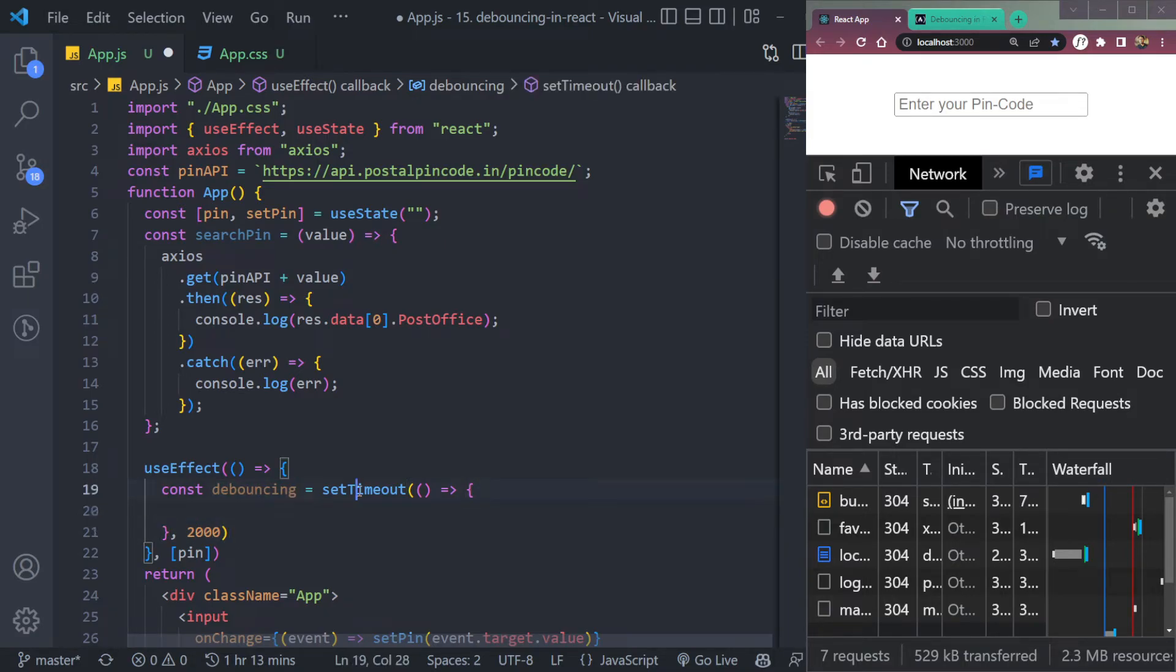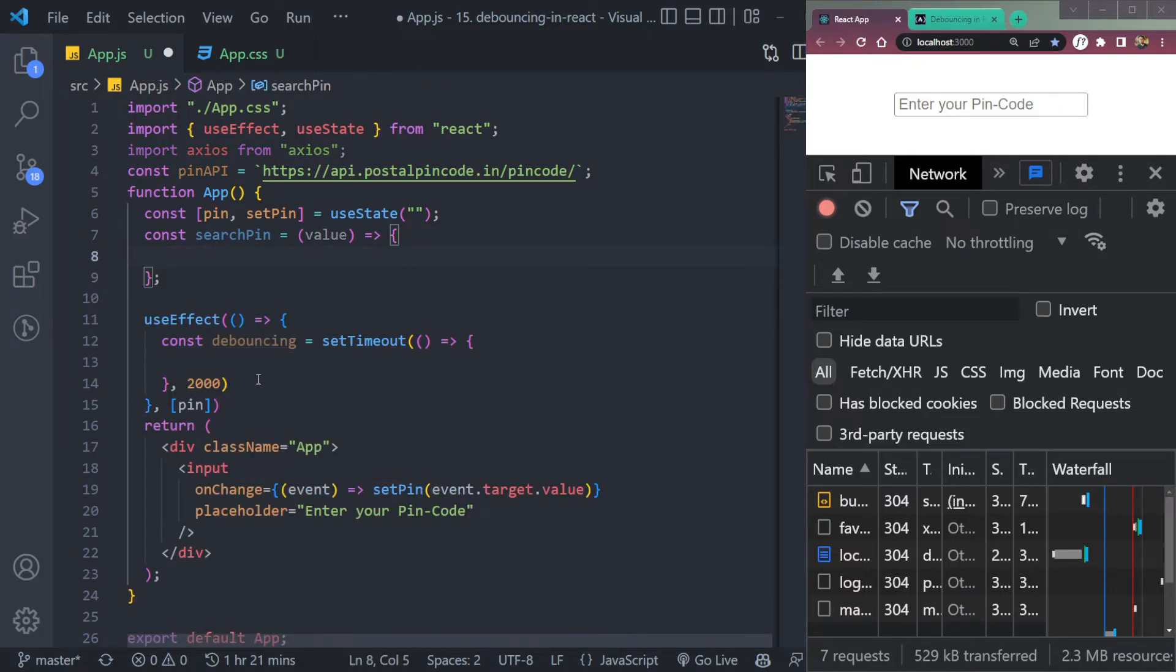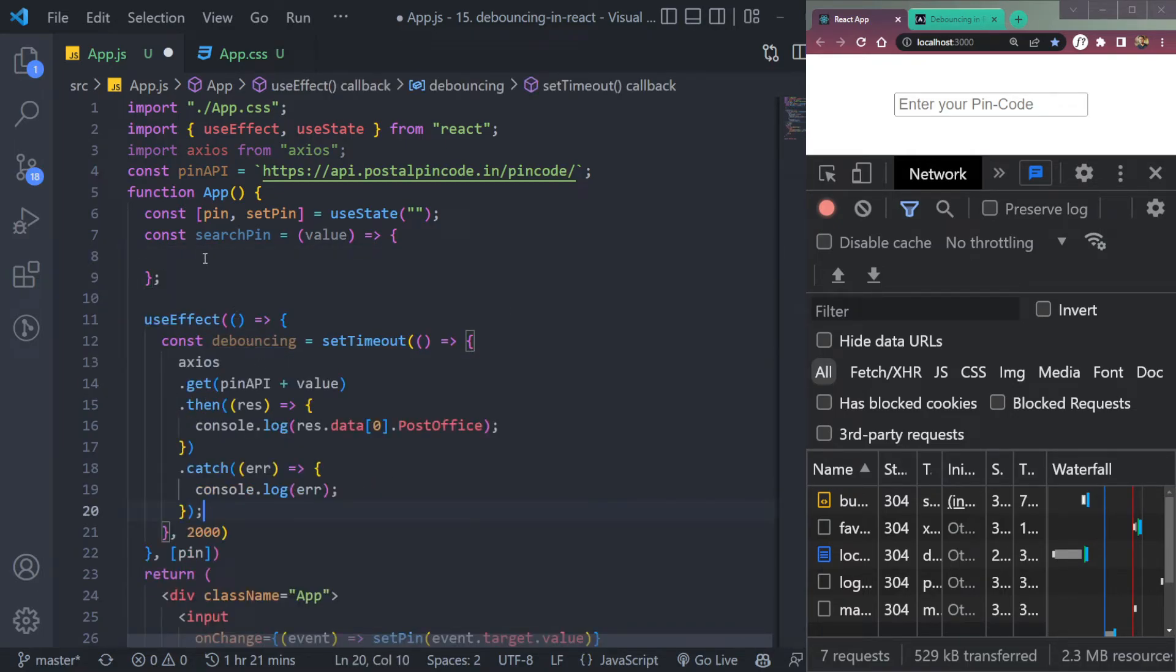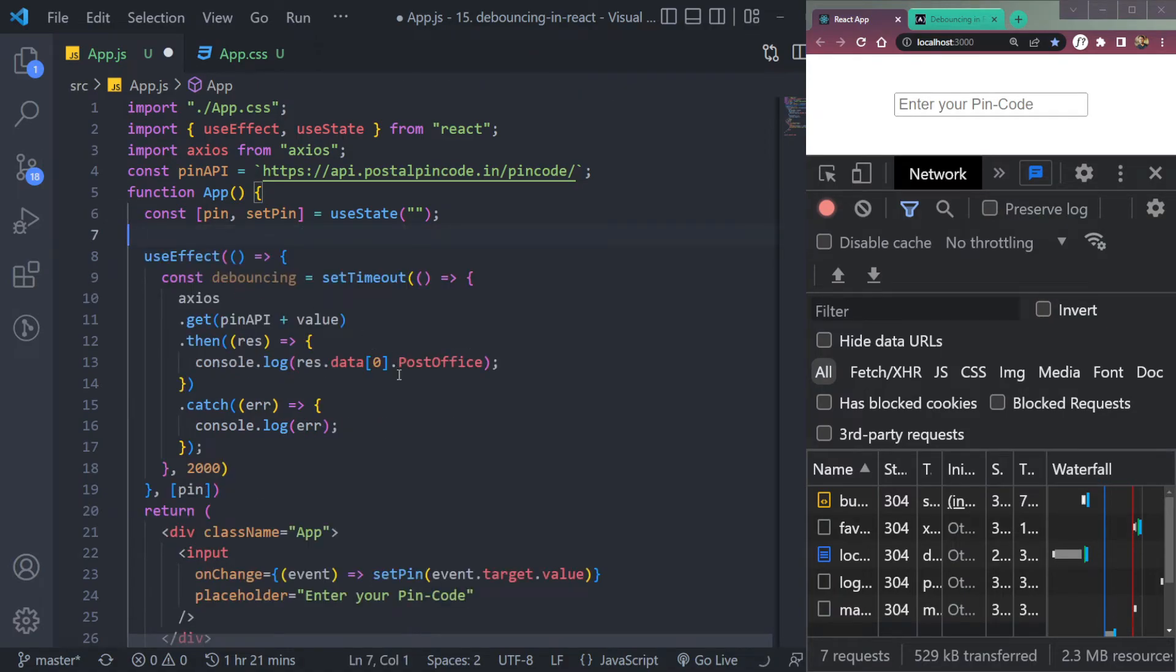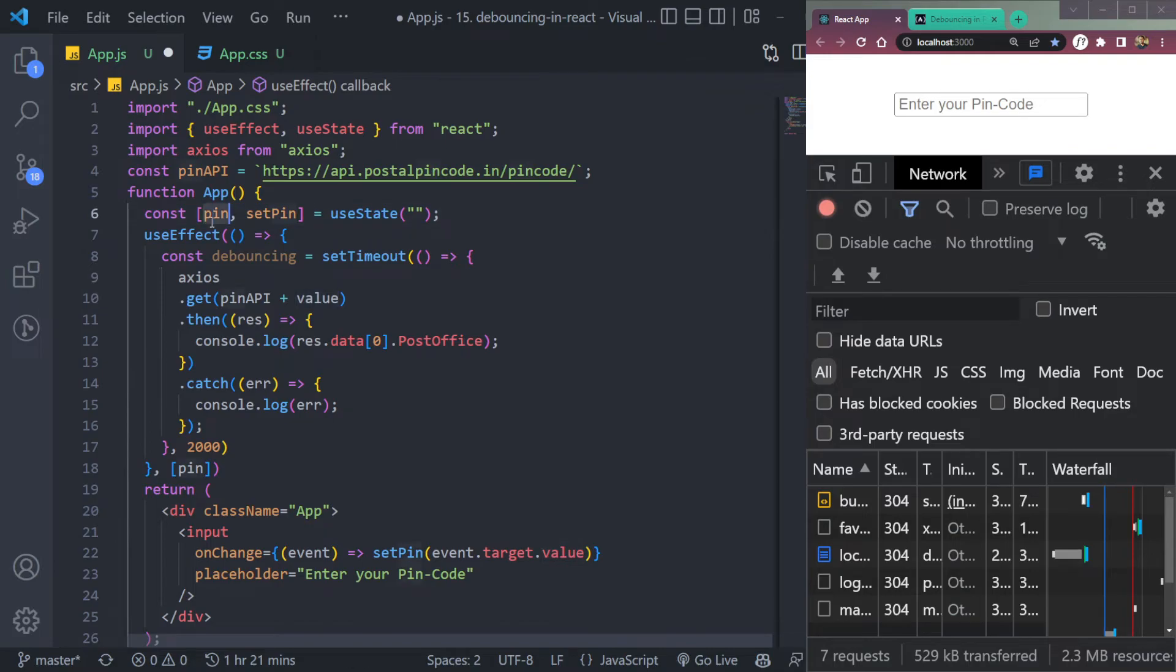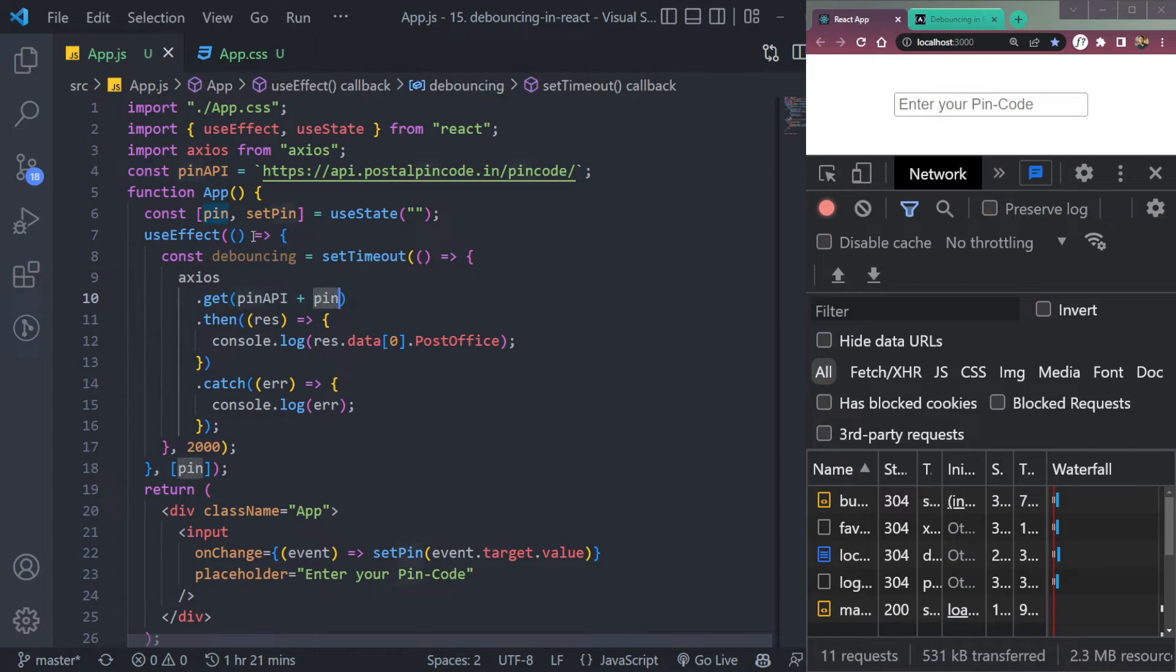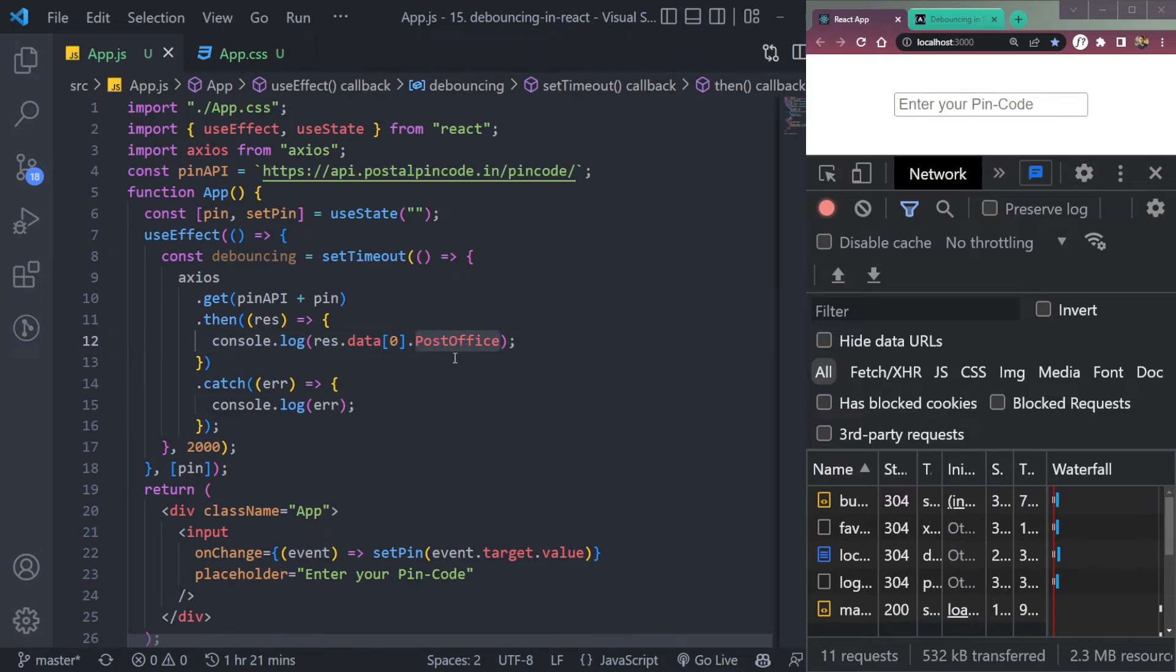So in the debouncing, we have setTimeout here. Let's cut the Axios API call and we don't need it here. Remove this. So the value becomes the pin now because we have the state here. So pin API plus the pin, it will append the pin code to the API at the last. Fine. And then it will display the data. So it's done, debouncing.